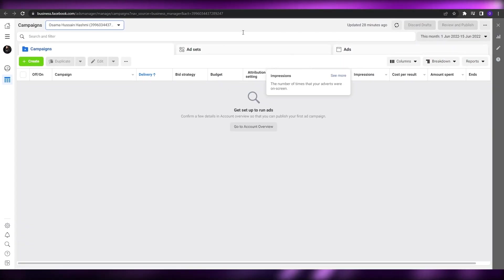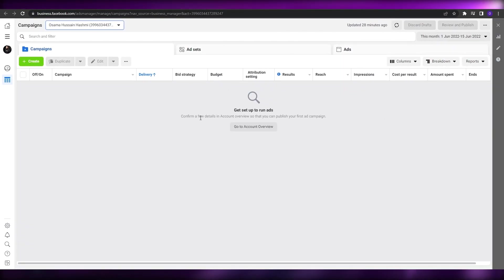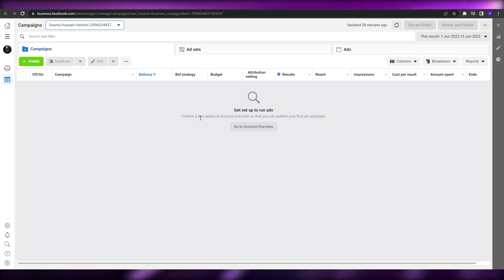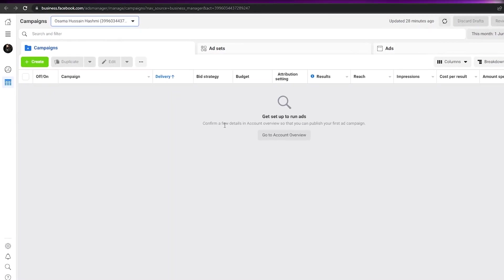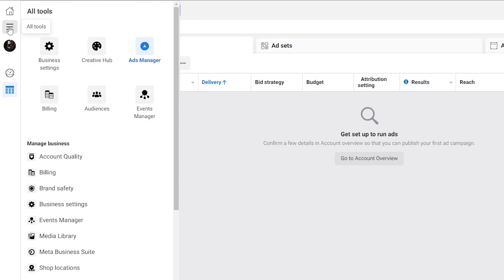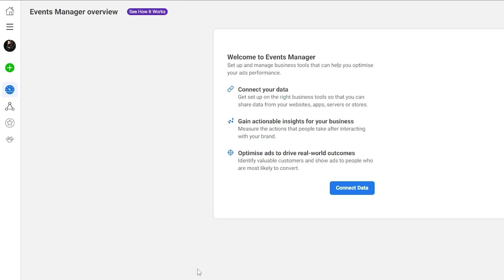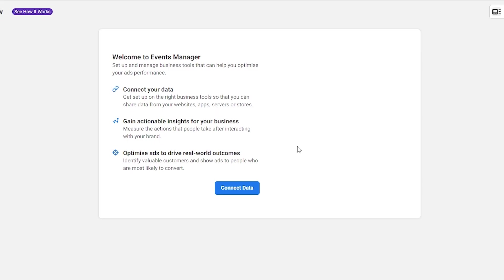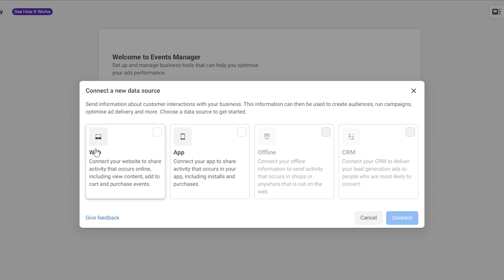This is the Ad Manager right here. As you can see, there's nothing here yet. What we're going to do is go ahead and create an ad, but before that, we need to go to All Tools and click on Event Manager. Come over to All Tools, click on Event Manager, and it will open up. As you can see, we have no pixels yet — we need to create one. I'll click on Connect Data.